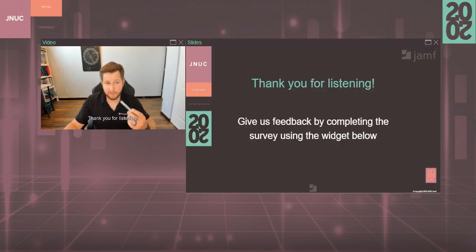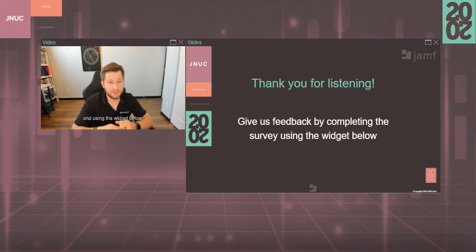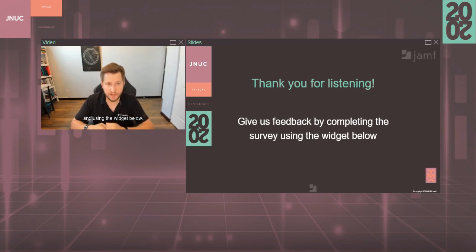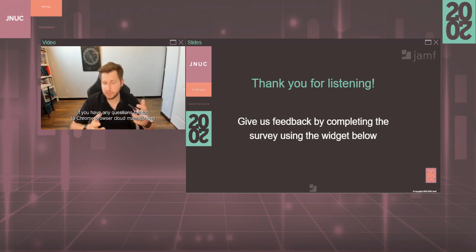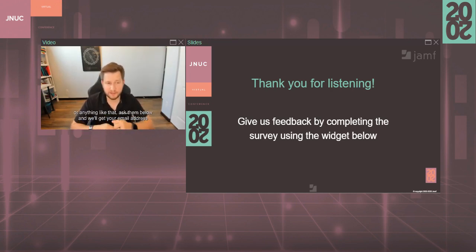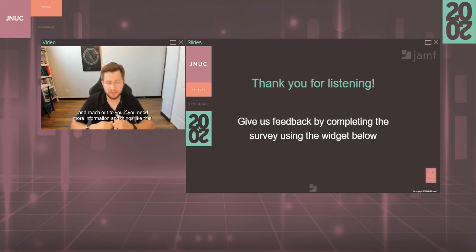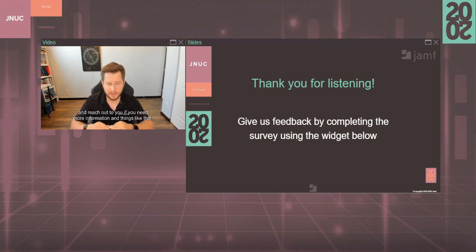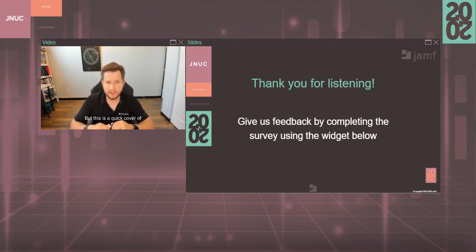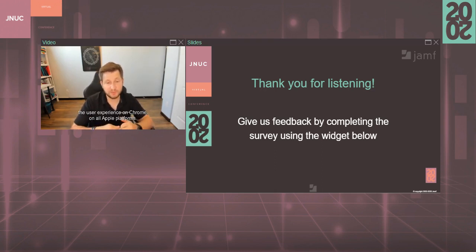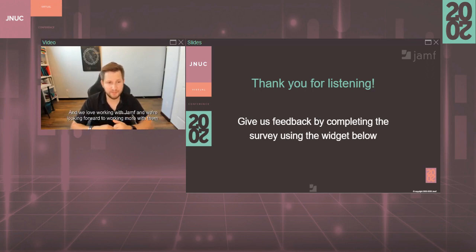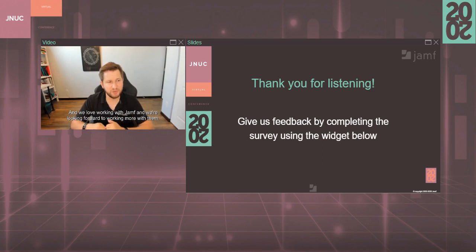Thank you for listening. Give us any feedback by completing the survey using the widget below. If you have any questions related to browser cloud management or anything like that, ask them below and we'll get your email address and reach out to you if you need more information. But this is a quick cover of what we're doing to improve the user and administrator experience on Chrome on all Apple platforms. We love working with Jamf and we're looking forward to working more with them.